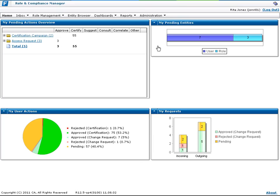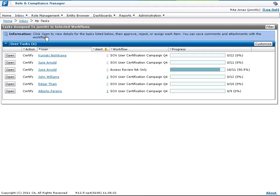At this time, the HR manager, Rita Jones, has two such certification campaigns. Rita sees that John Williams has two alerts associated with his entitlements, so she chooses to review his entitlements first.